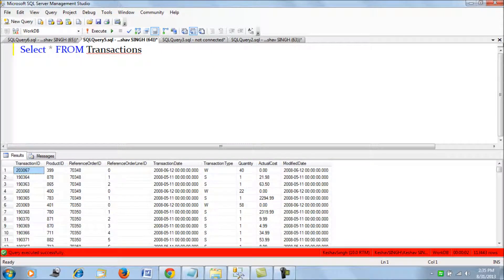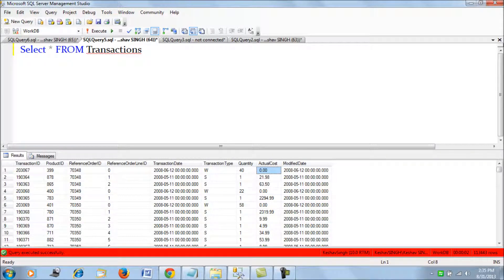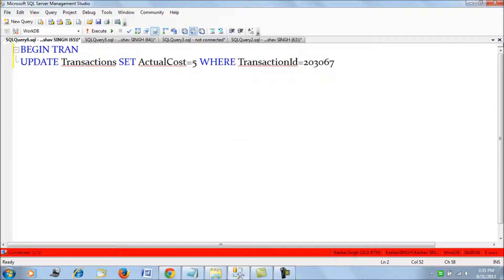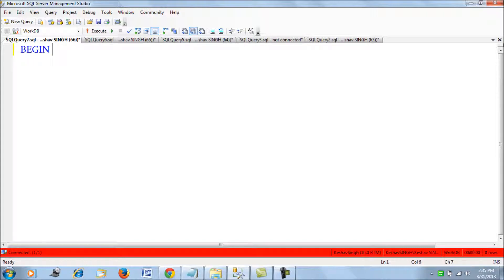So we are just going to update the actual cost for transaction ID 203067. Let's pull this out again. This would create an intent-based exclusive lock. Transaction ID 203067, and let's create one more transaction.